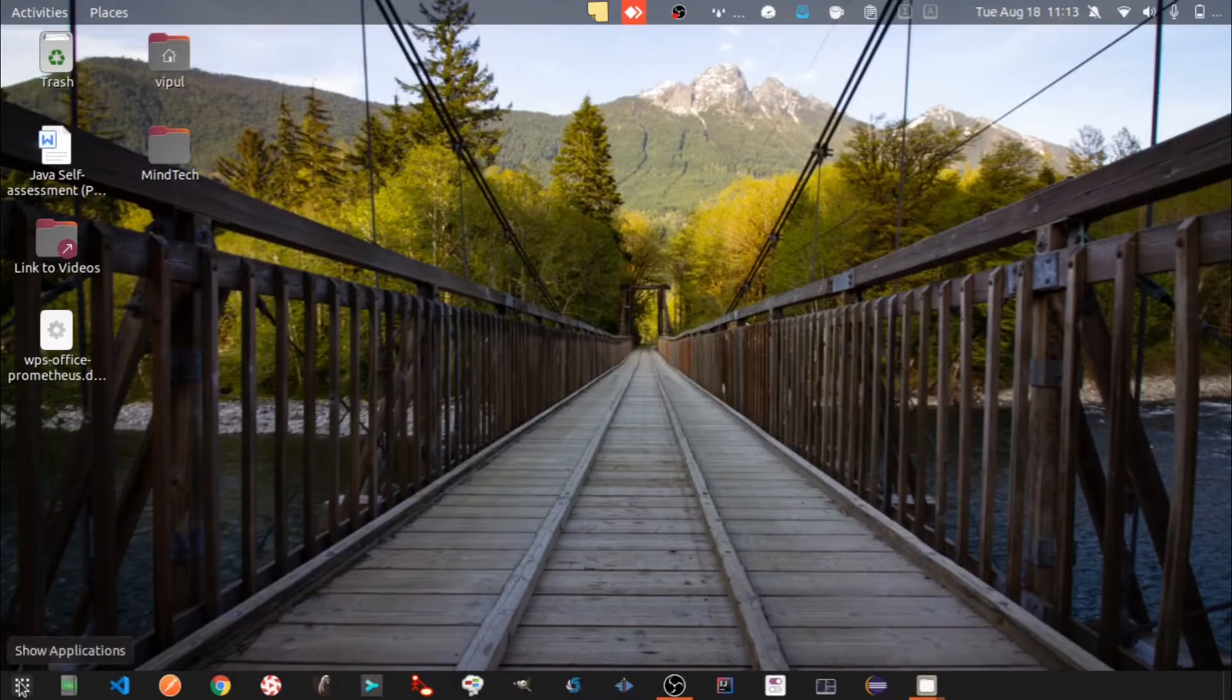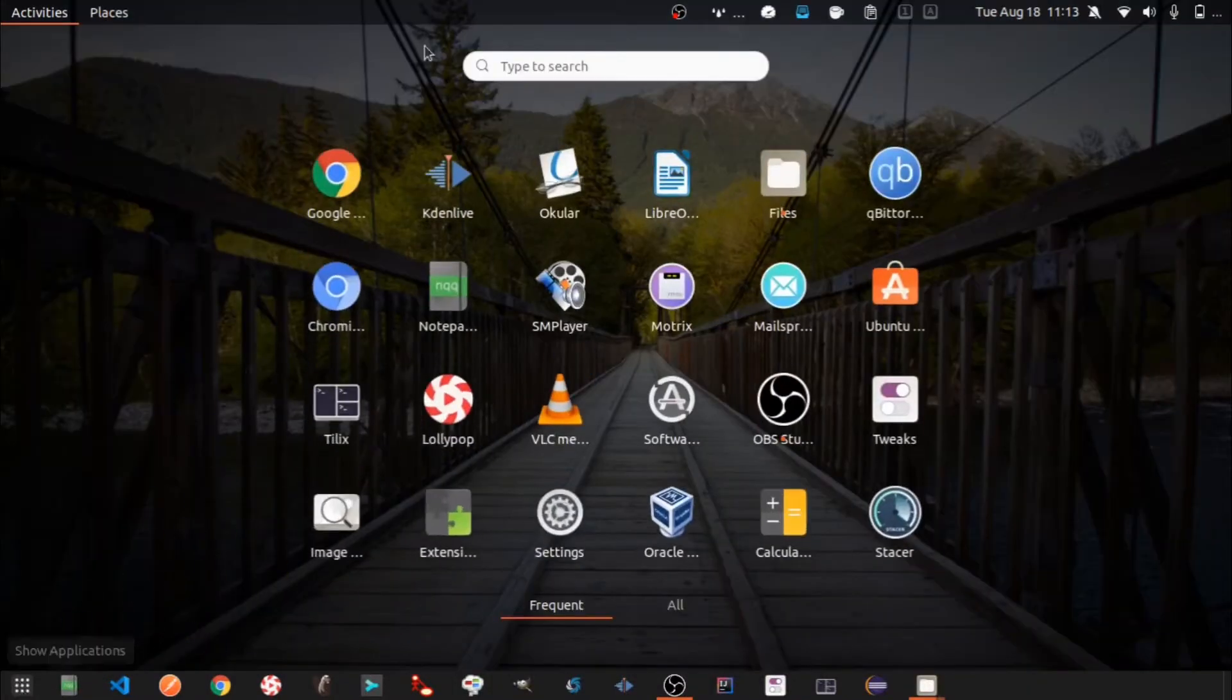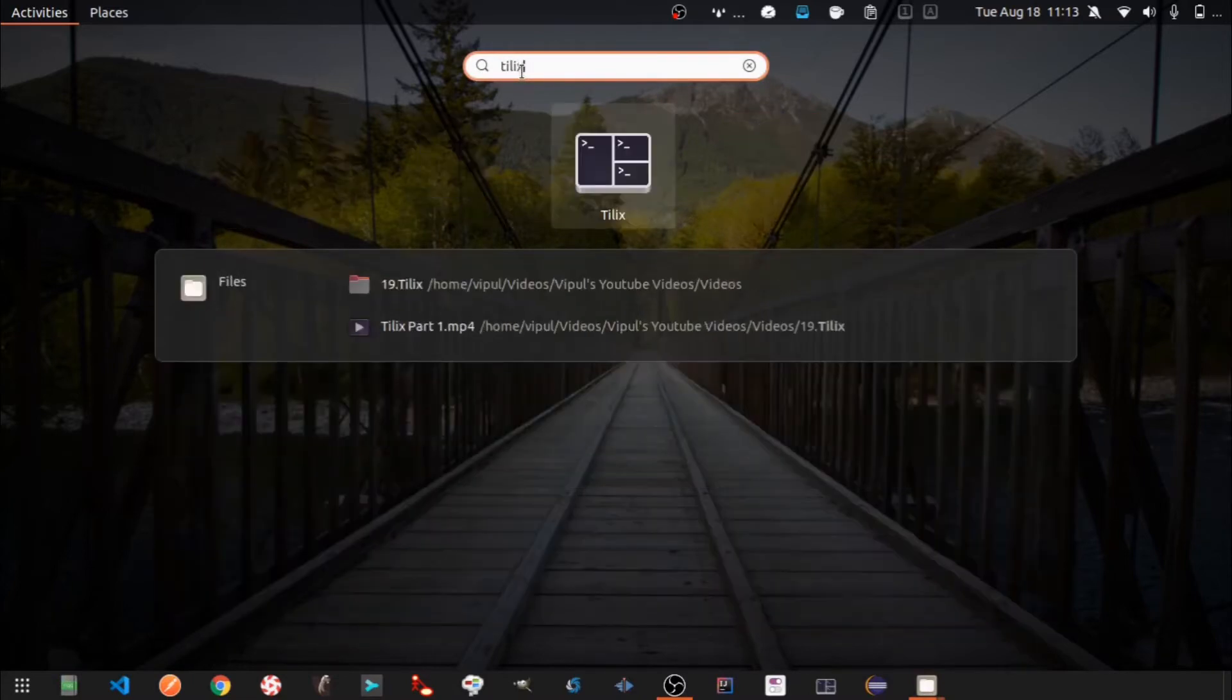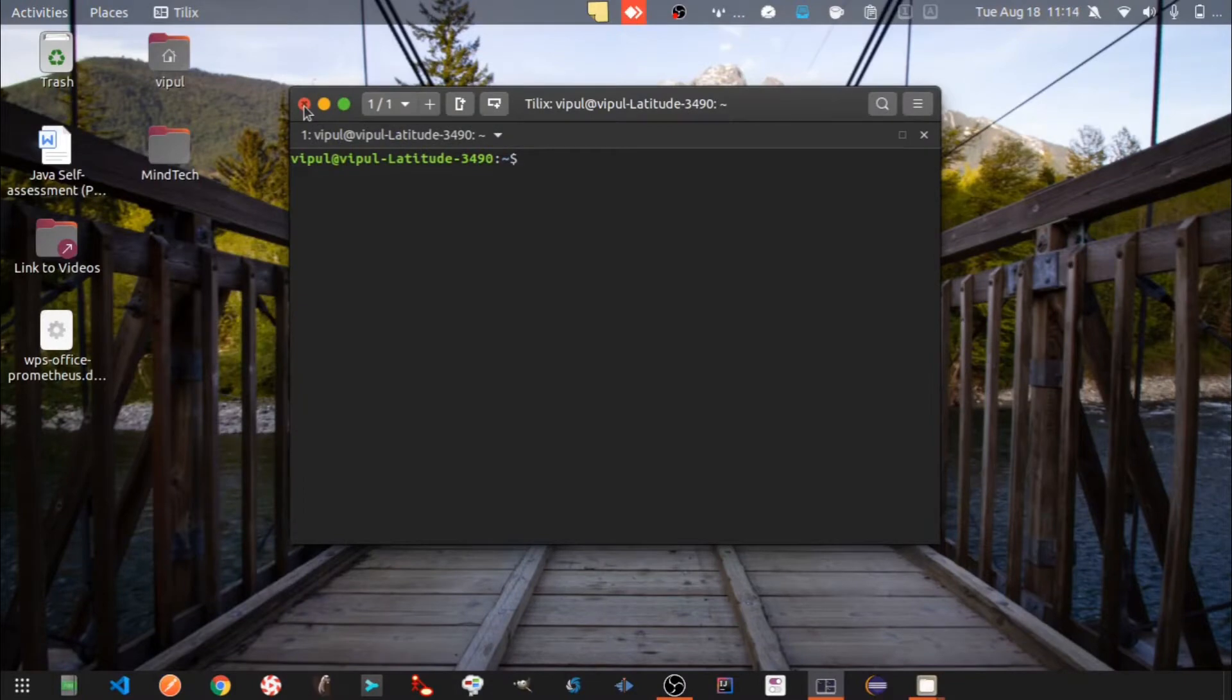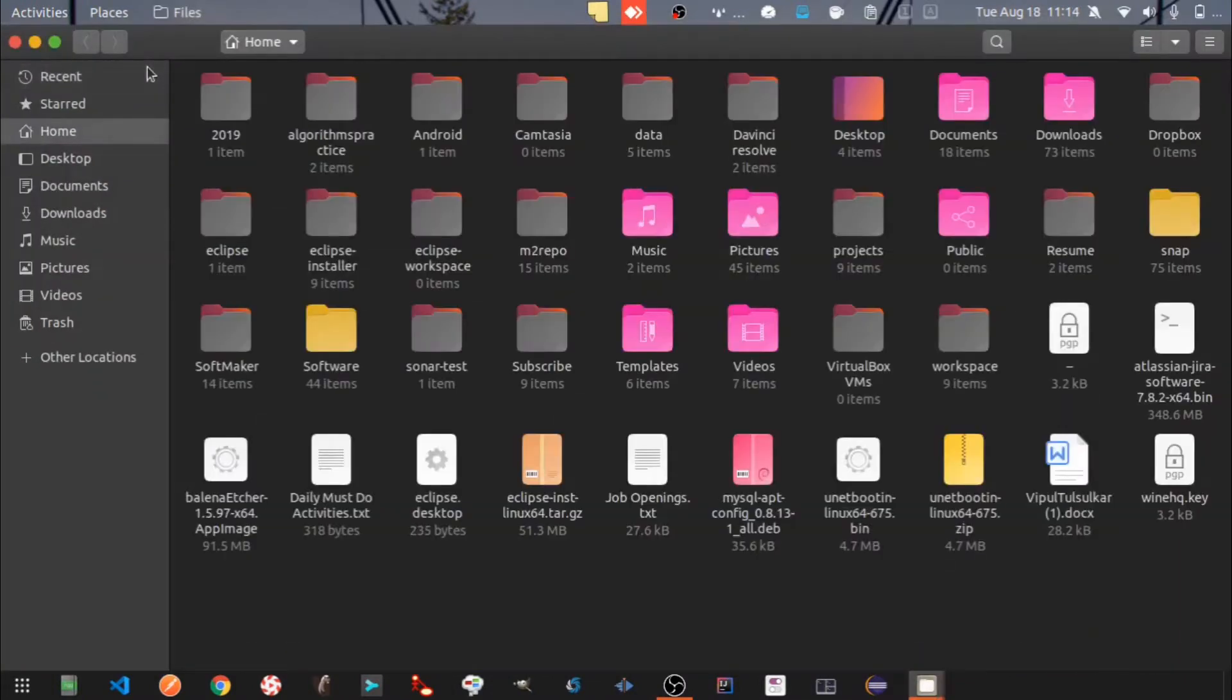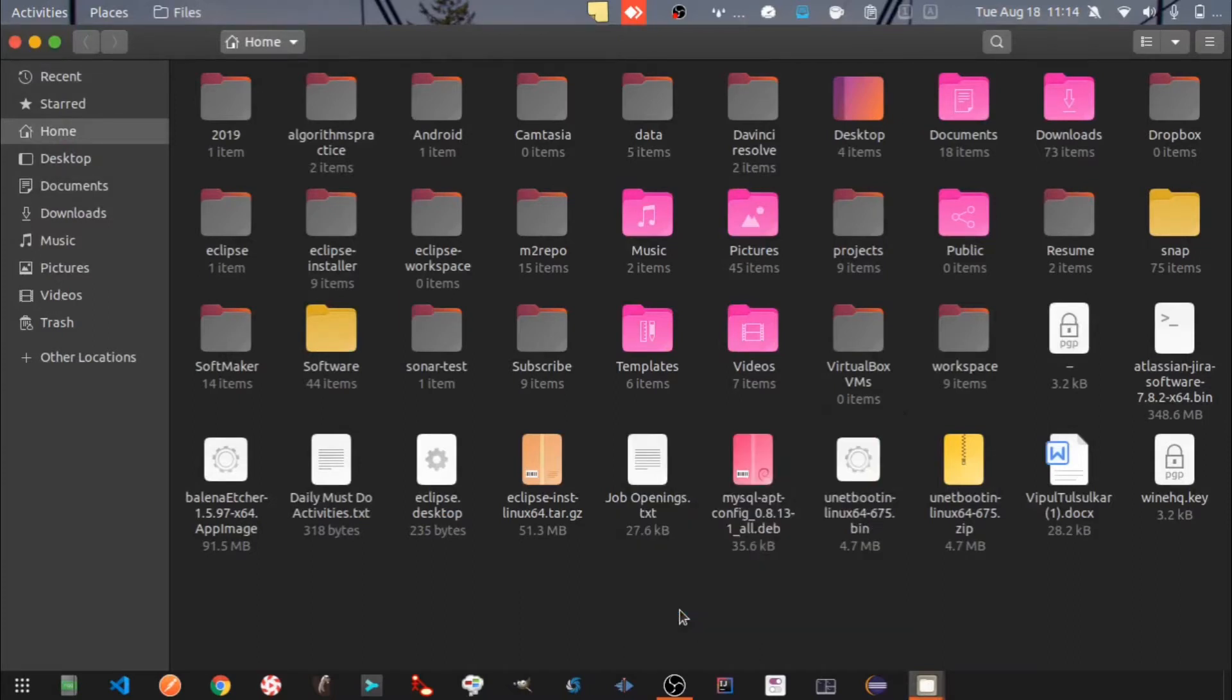Let's open it through the Show Applications menu. Let's see another way of opening it. Open any file system window, right click, and select open in Tilix.